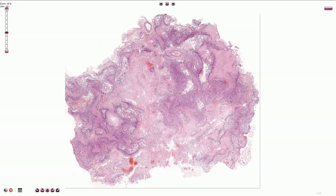Glioblastoma is the most common primary parenchymal brain tumor. It can occur at any age, but it usually affects people older than 40 years. Men are slightly more commonly affected than women.